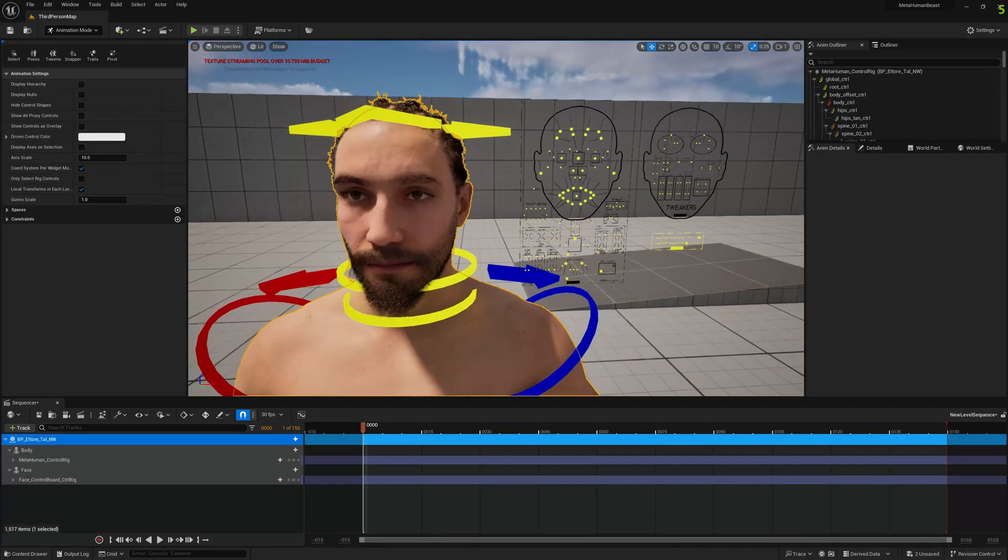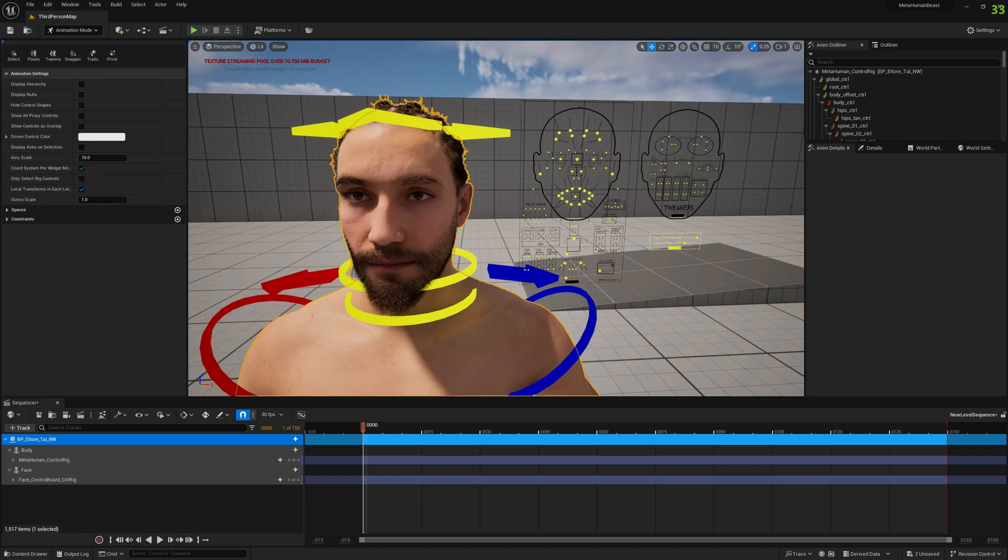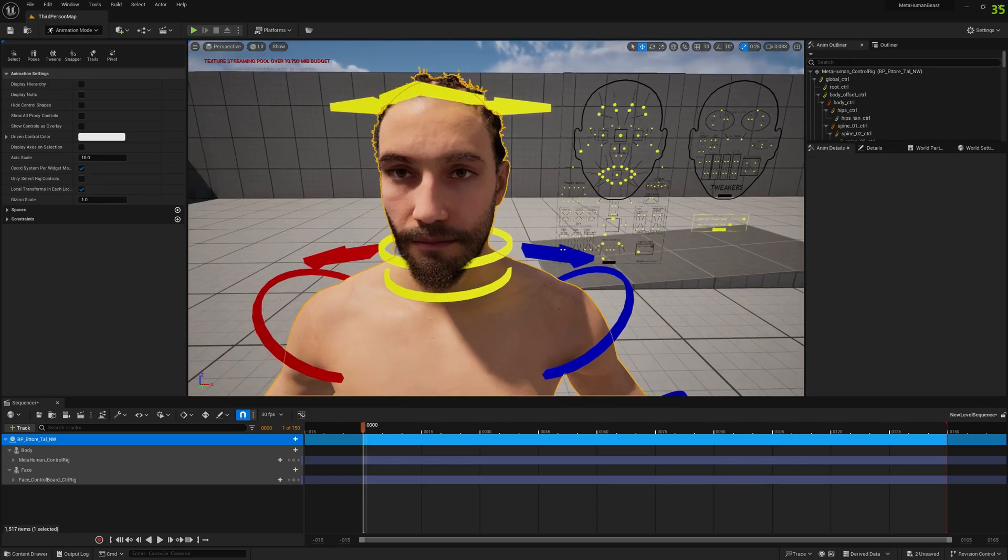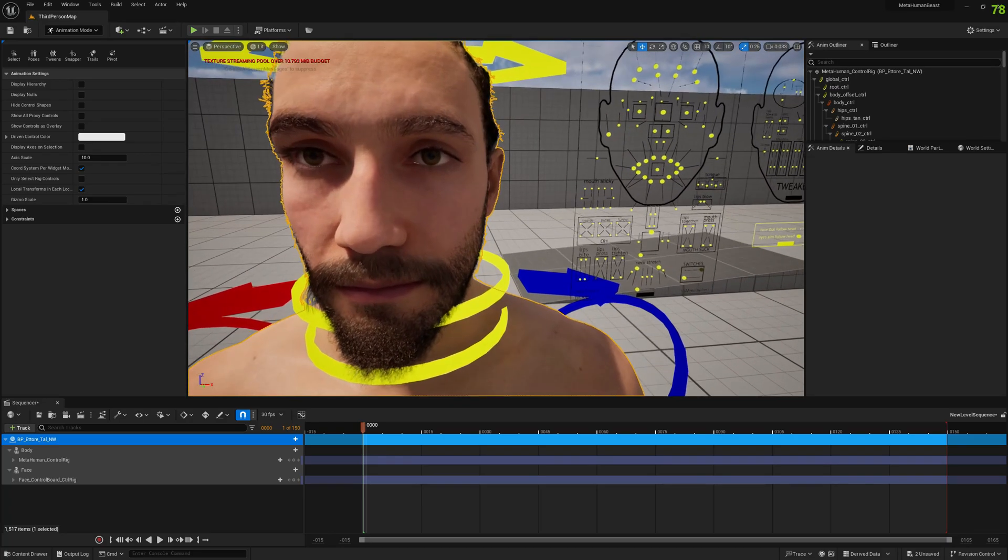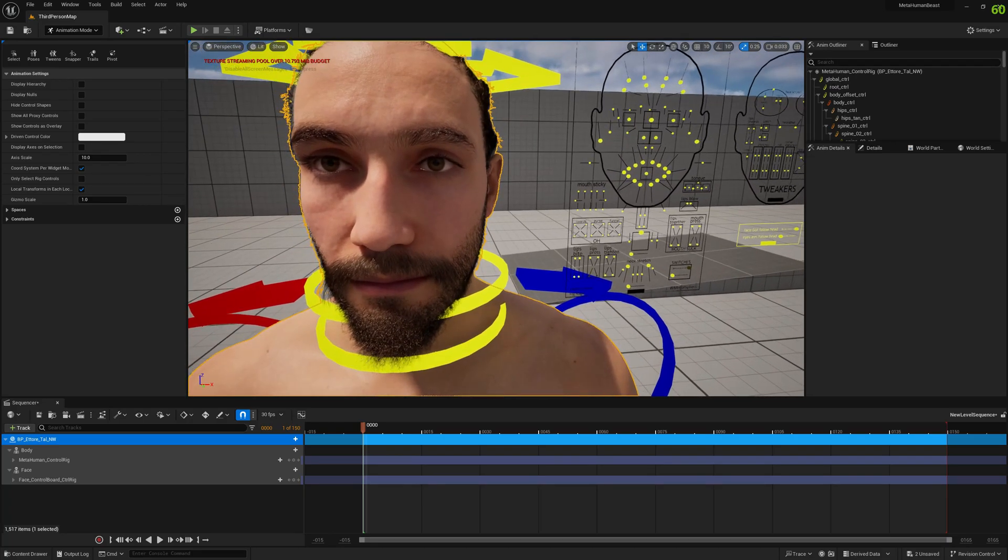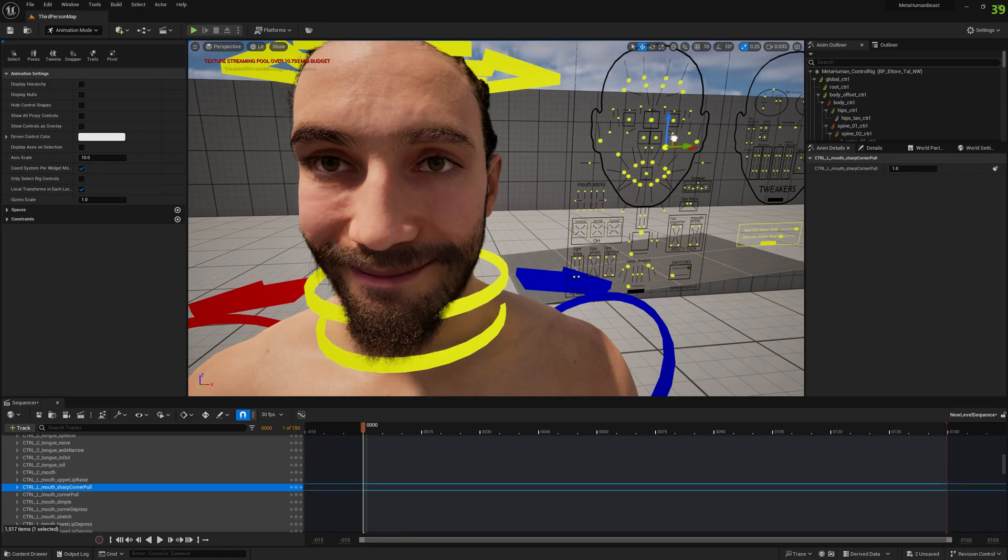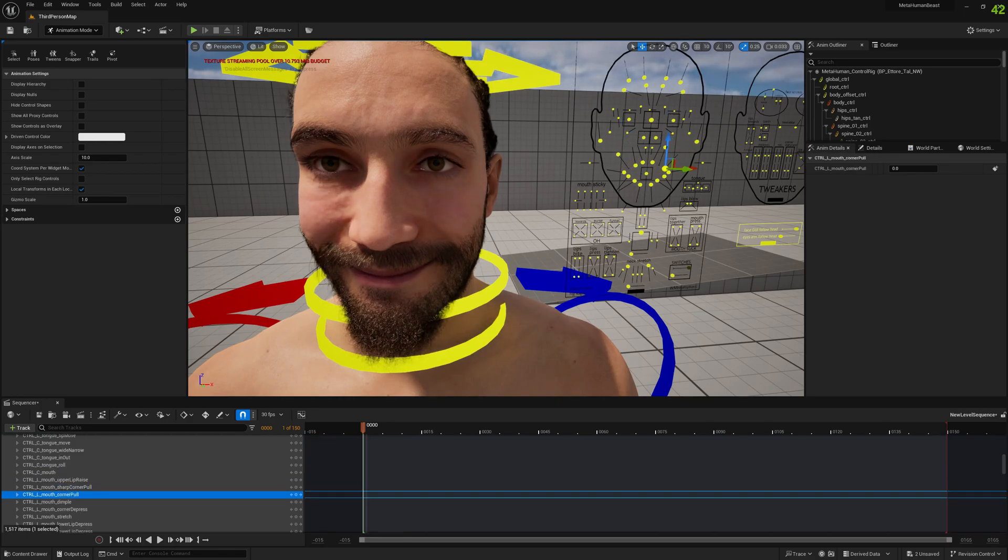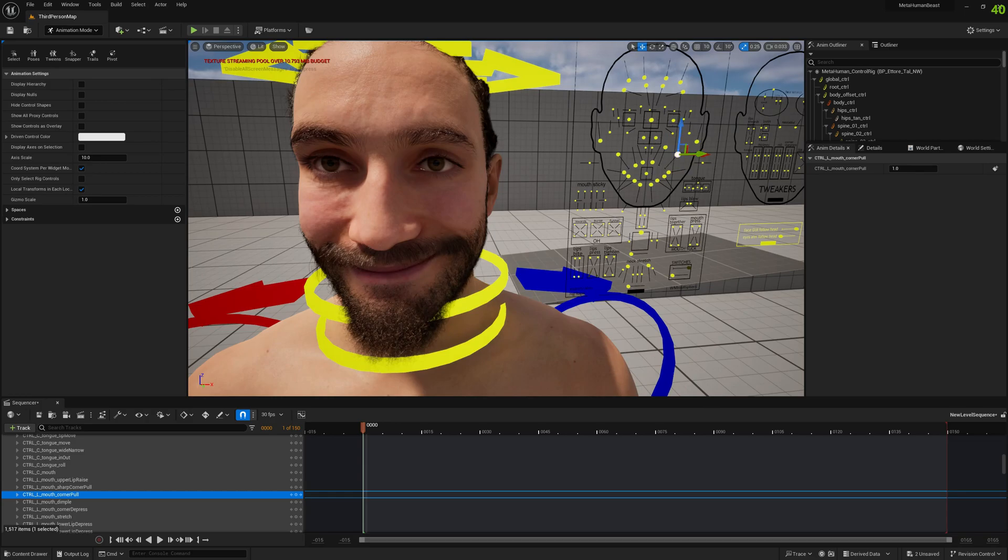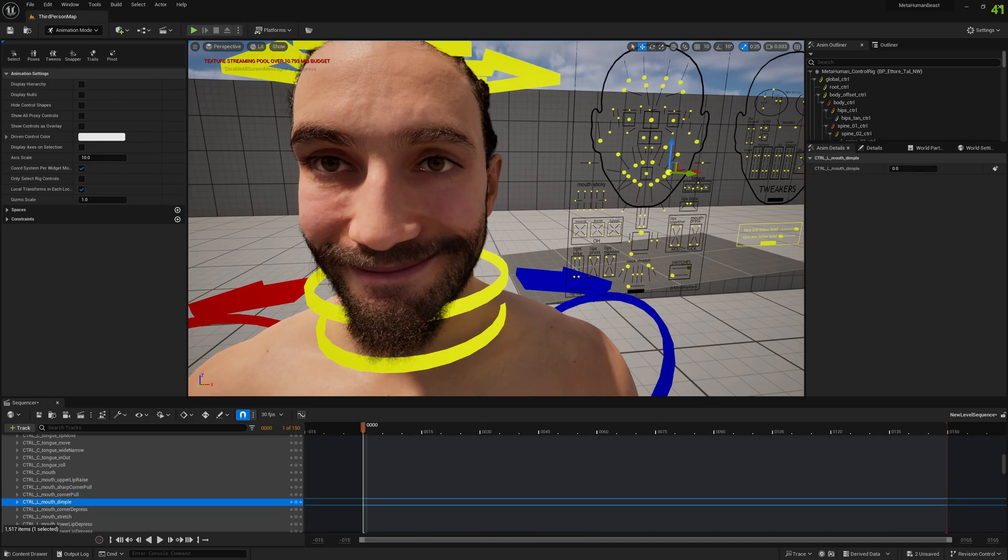Let's open the animation sequence and add our MetaHuman to the tracks. Let's test things out. Let's decrease a little bit the camera speed and test.